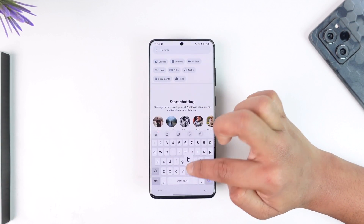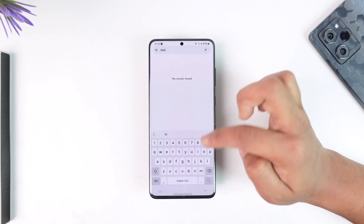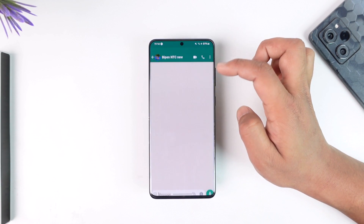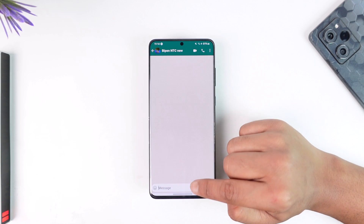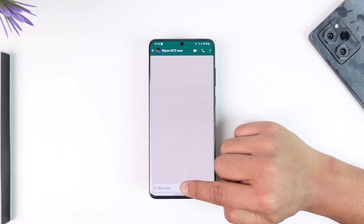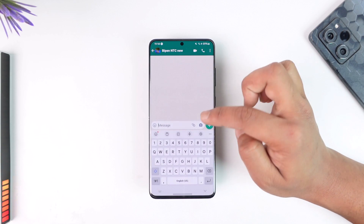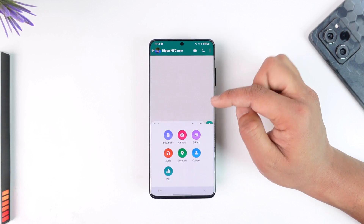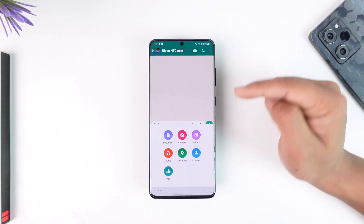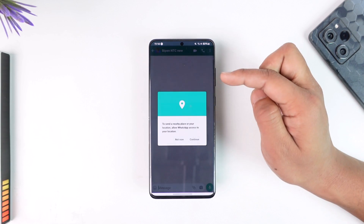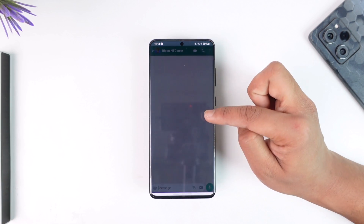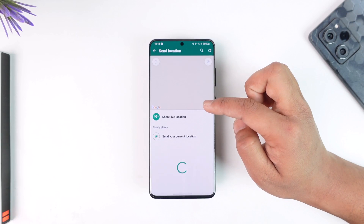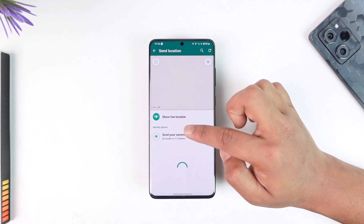Once you select them, tap on the attachment option, then tap on the little pin-like option. You'll find the option called Location, so select it, tap on Continue, and allow while using the app.